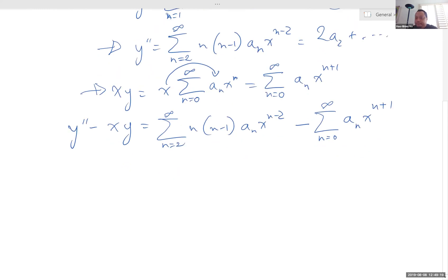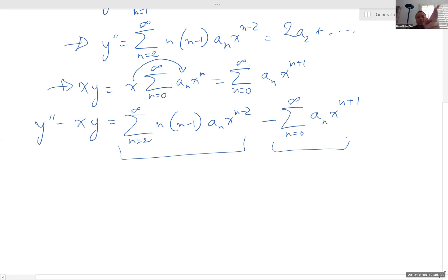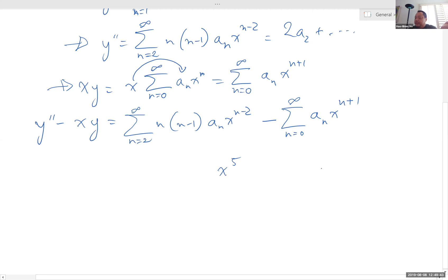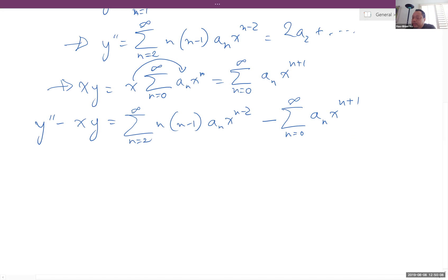Here's the problem. If I want to merge these two together into one big summation, it's like in algebra when you add two polynomials — you need to combine like terms. If you have x to the fifth over here, you combine it with x to the fifth over there, not with x to the fourth or x to the third. The problem is one series has x^(n-2) and the other has x^(n+1), so we need to make them both like terms.